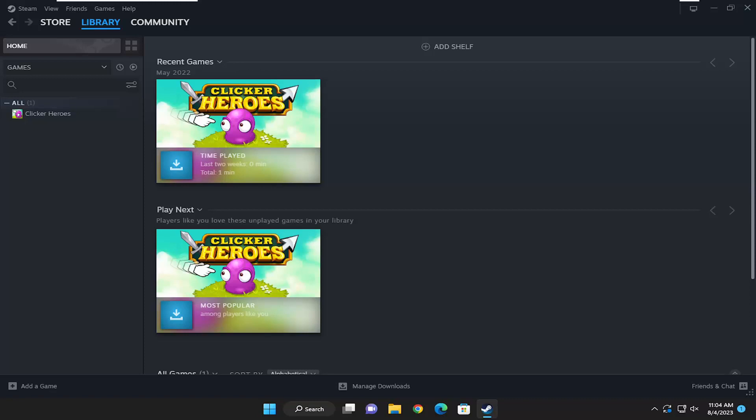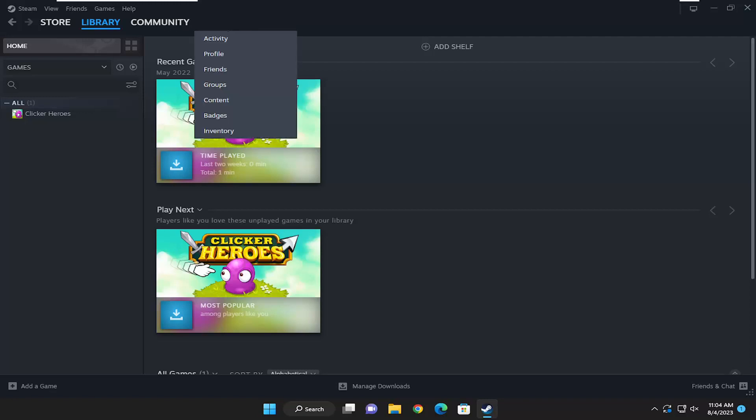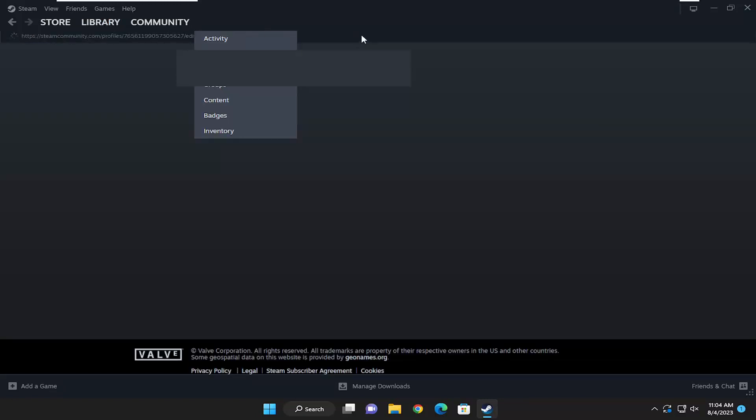Without further ado, let's go ahead and jump right into it. All you have to do is select your profile name up at the top tab, right next to the community tab in Steam. Just go ahead and left click on it.